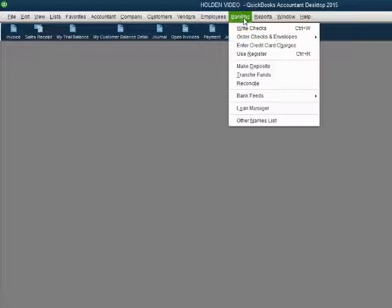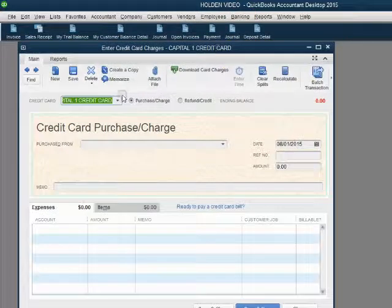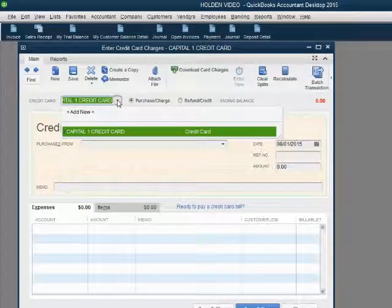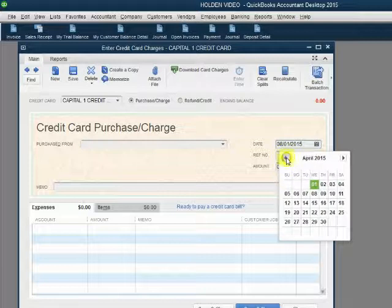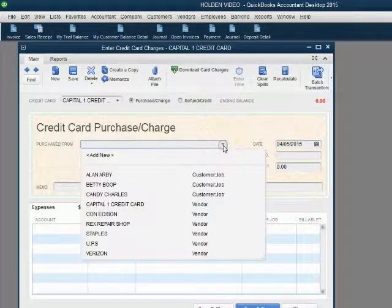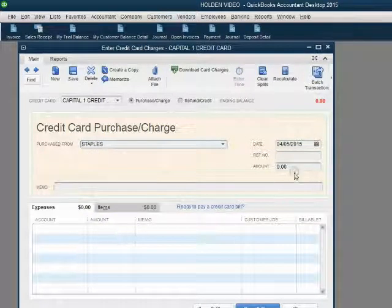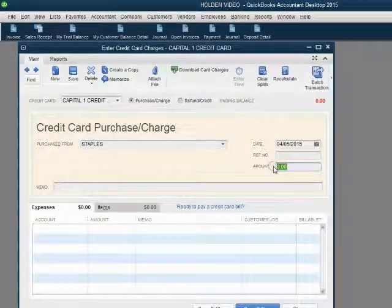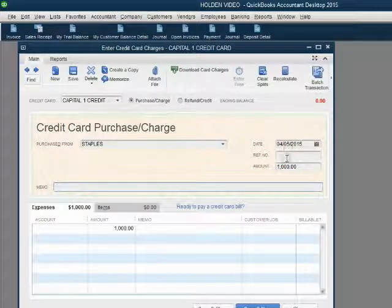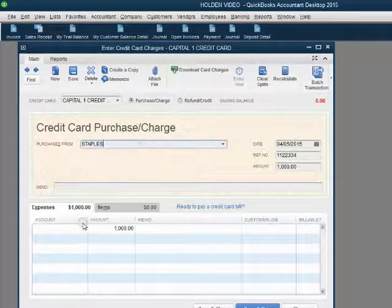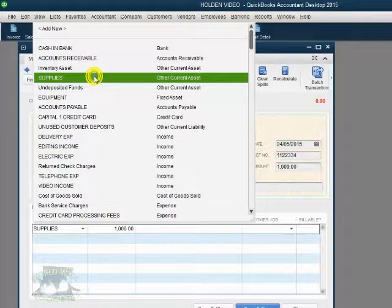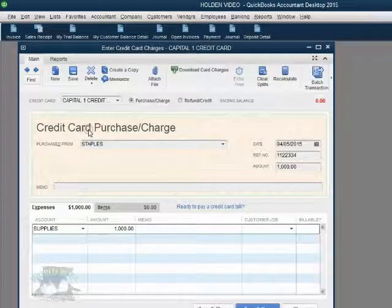From the main menu, click Banking, Enter Credit Card Charges. Notice the Capital One Credit Card is already in the credit card field because it is the only credit card type of account in our chart of accounts. We put the date April 5th because that's the day we made the charge. The vendor to whom we charged the supplies is Staples. The money amount of the supplies is $1,000. The reference number on the credit card slip was 1122334. The reason we paid Staples with the Capital One Credit Card is supplies, so we have more supplies as a result of charging $1,000 to Staples.